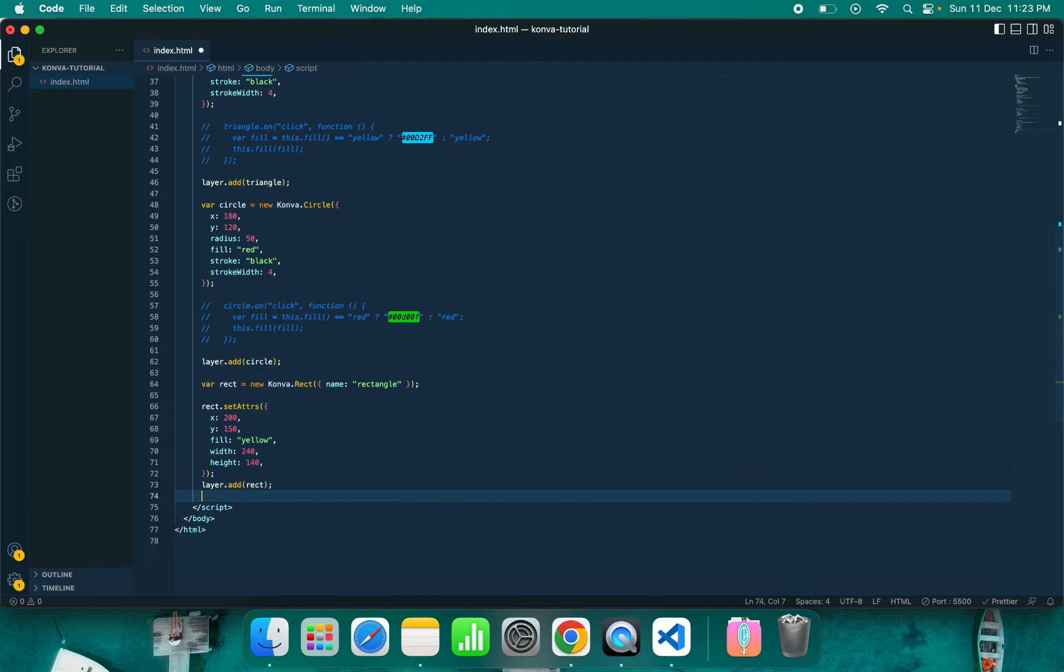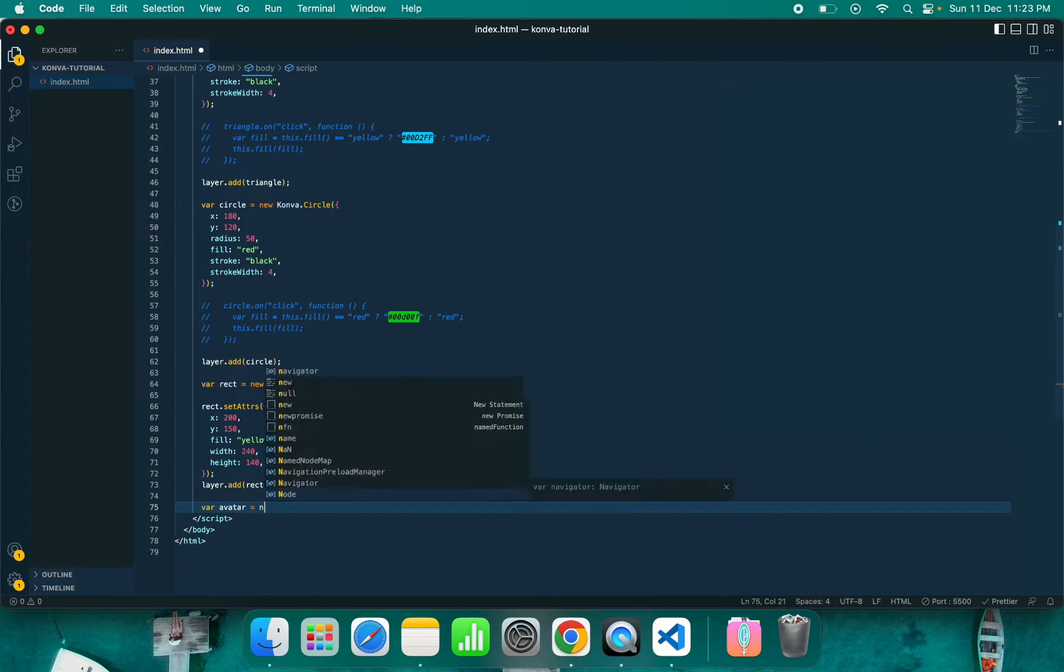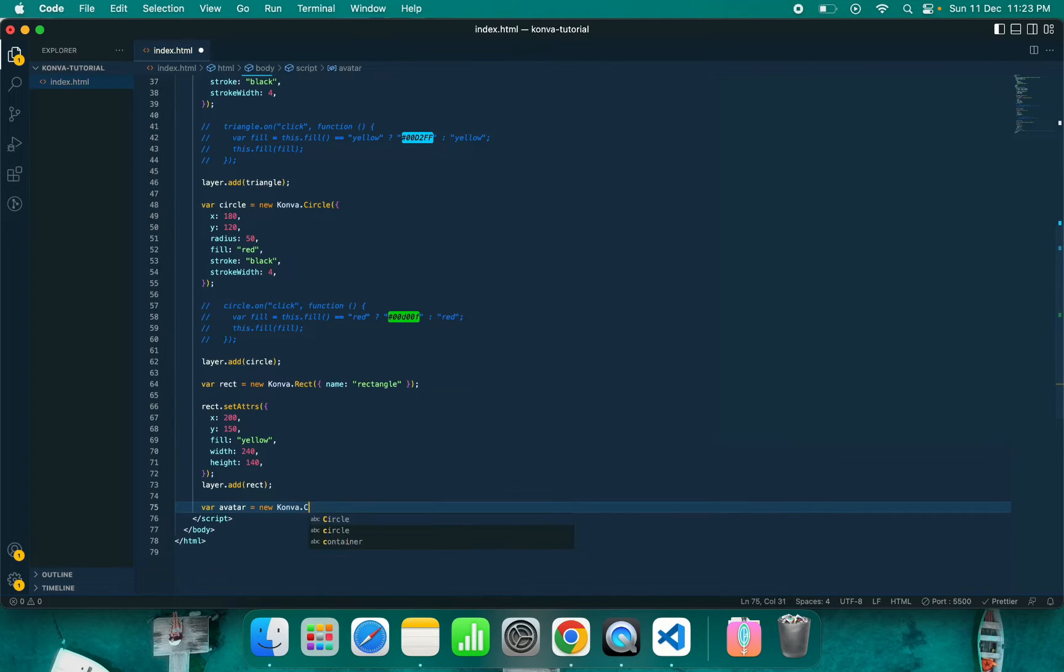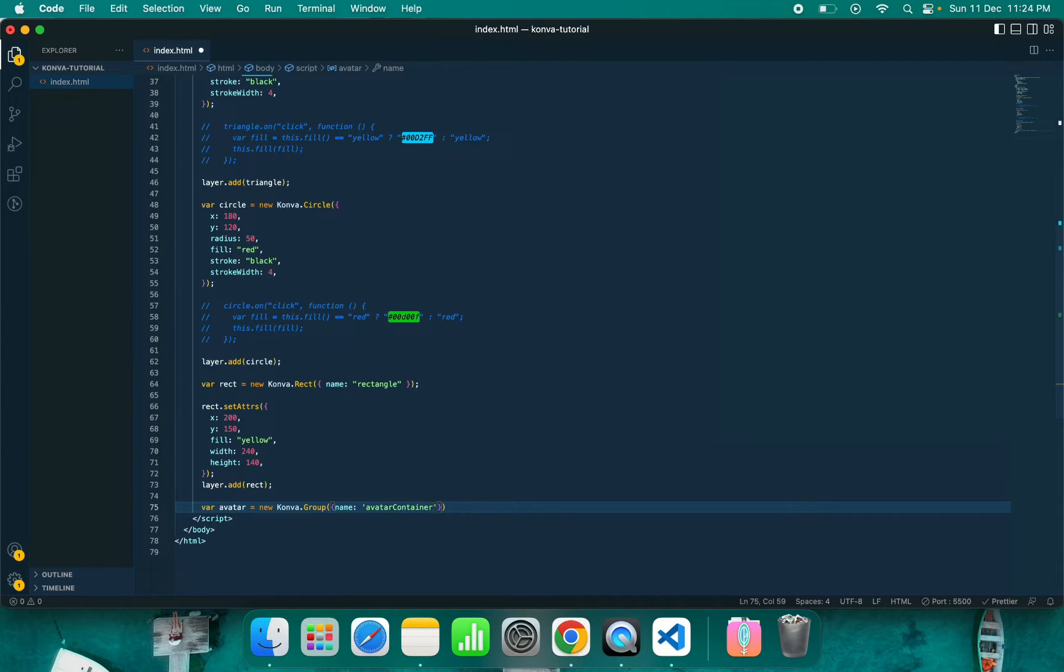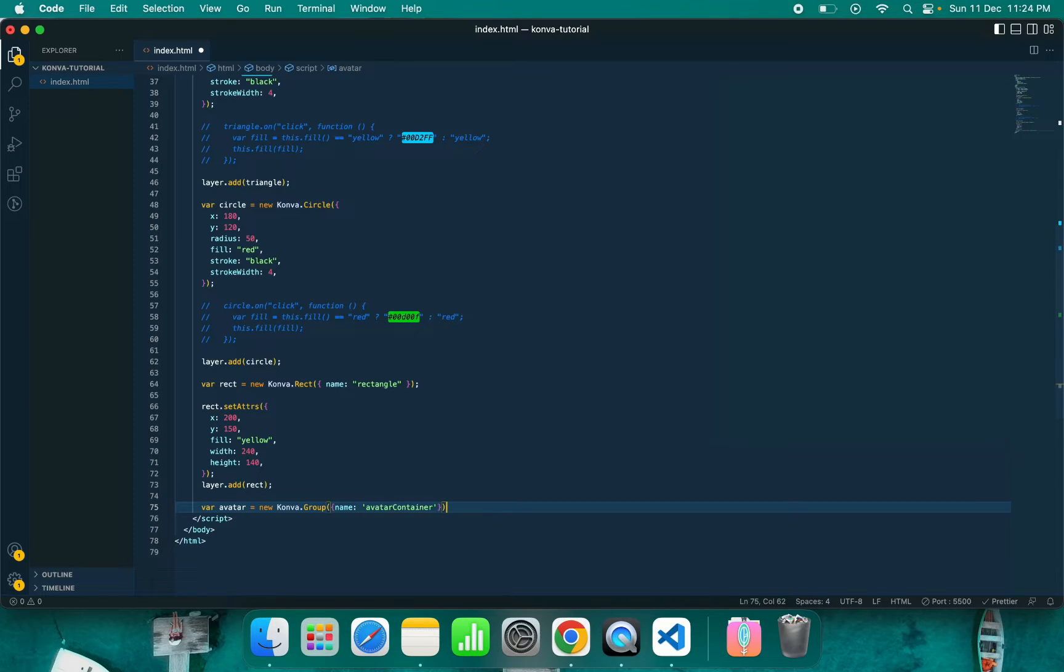Let's group some shapes. We will create one avatar which will be a circle, and then inside we can put some text. We can also put some image, but for now we will only put some text.